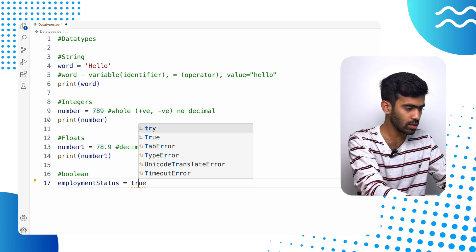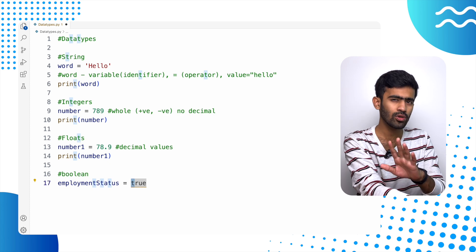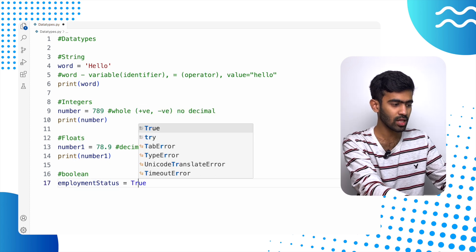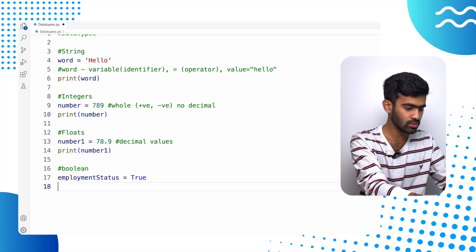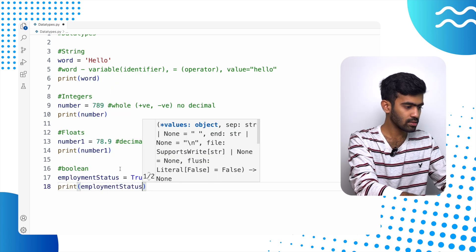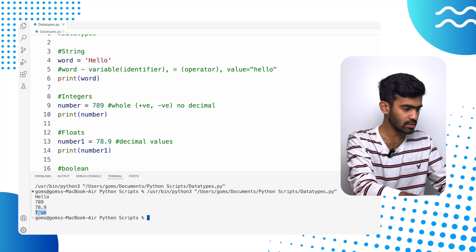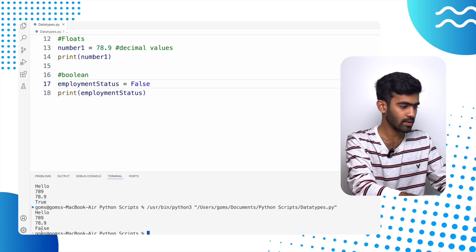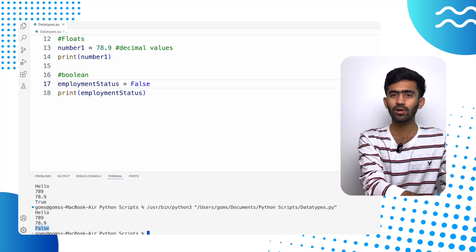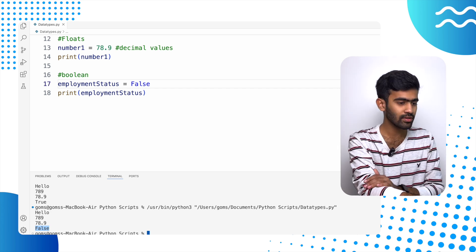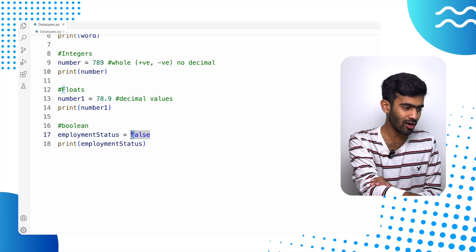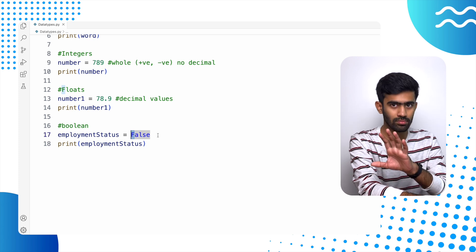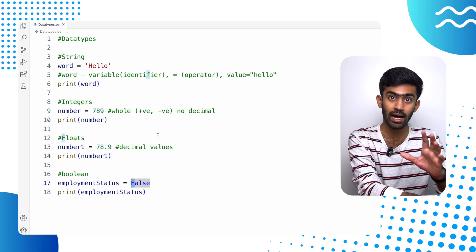The important thing to note here is in most languages, booleans would be represented with a small 't'. But in Python, it's actually capital T. So both True as well as False — if you want to print True, it's this syntax. And if you print it, as you can see, this is the output. But if you want to print False, the F has to be caps as well. That is really important because in most languages, if you have learned C or Java, usually the f or t in true would be in lowercase. But in Python, it's always in uppercase. Just keep that in mind so you don't confuse it with other languages.